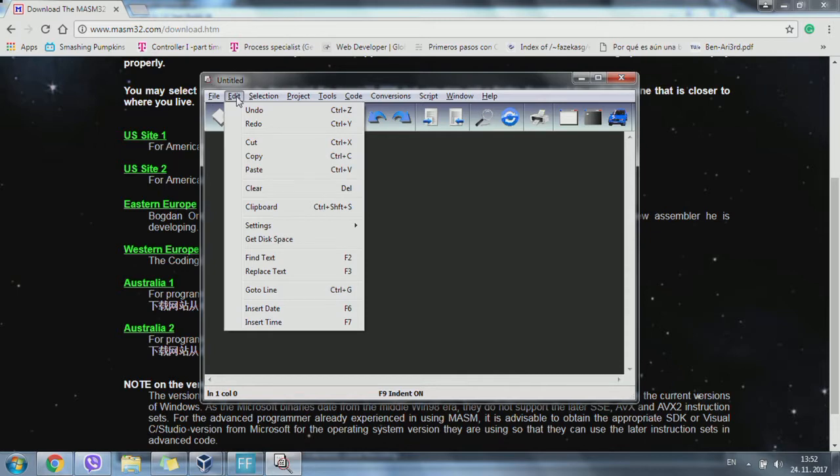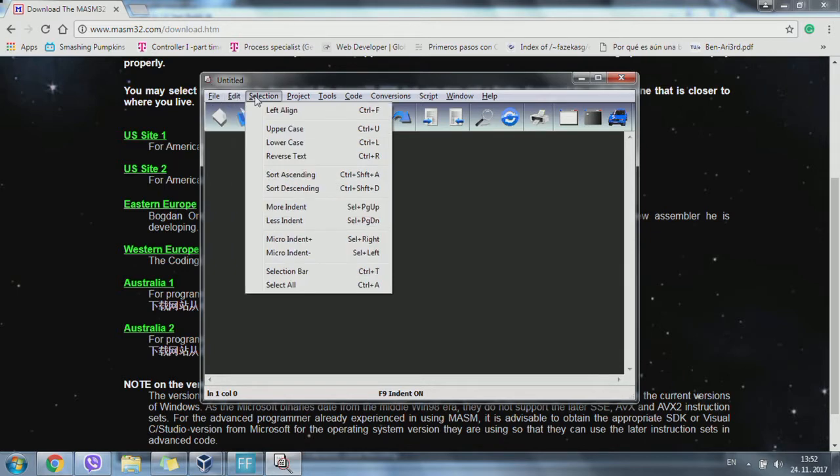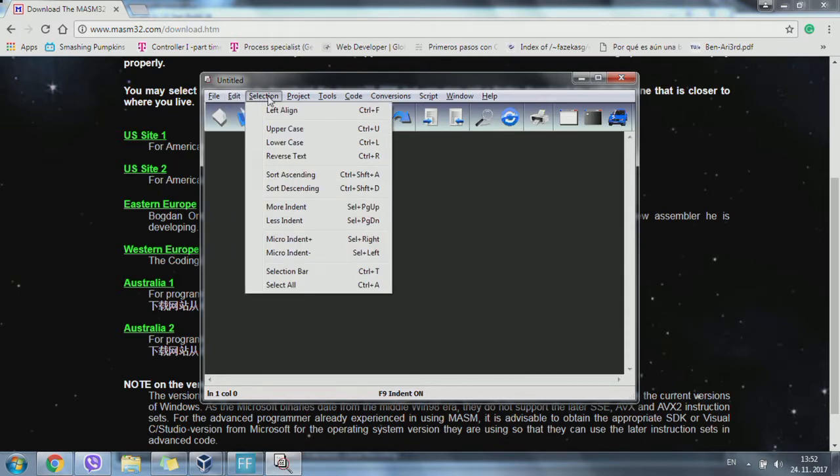Also, if you want to create a new file, the project bar is really important.